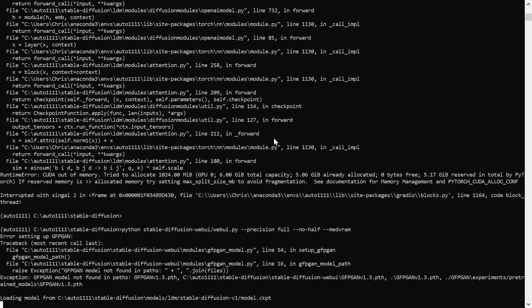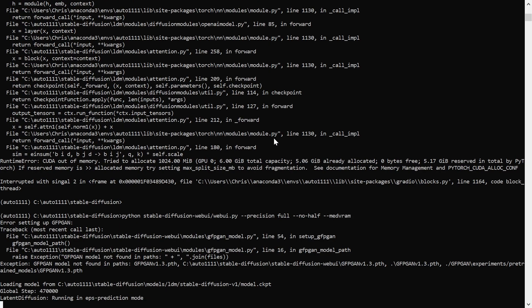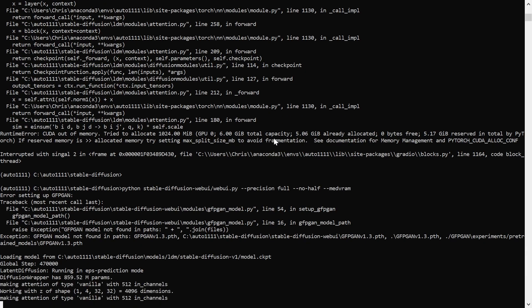Finally, launch the Stable Diffusion web UI with python stable-diffusion-webui/webui.py and any required flags. In my case, the GTX 1660 requires --precision full --no-half and --medvram for best performance.